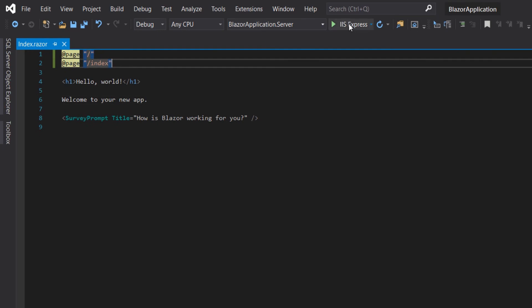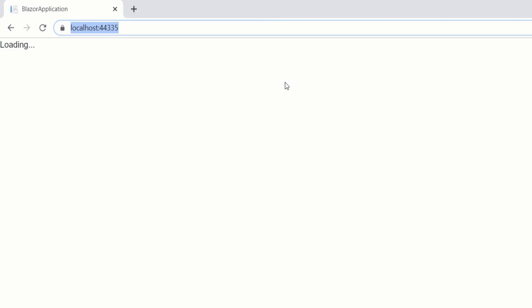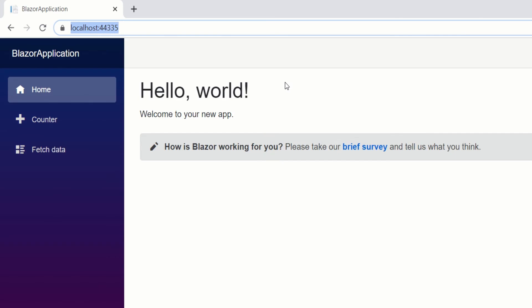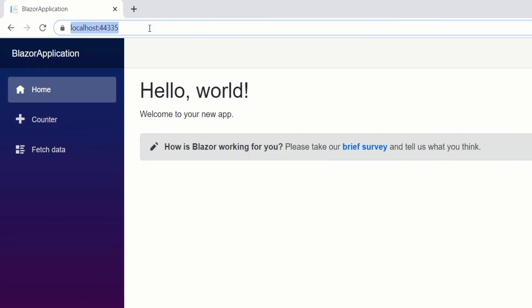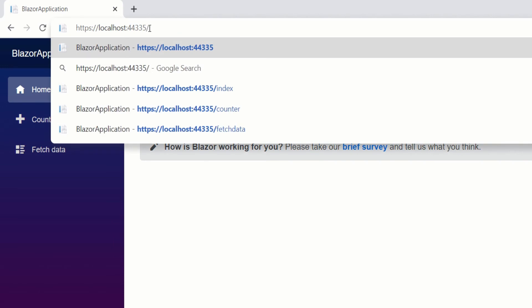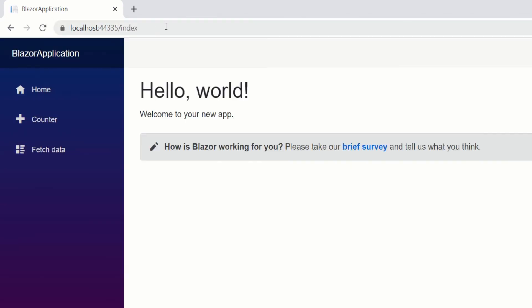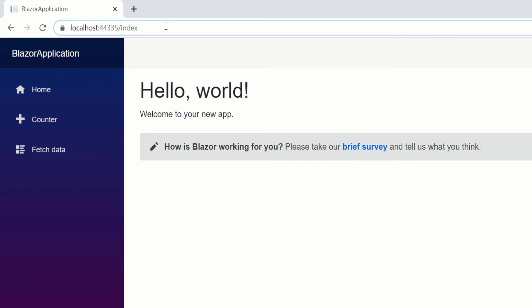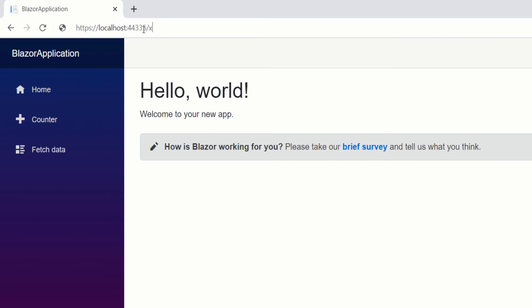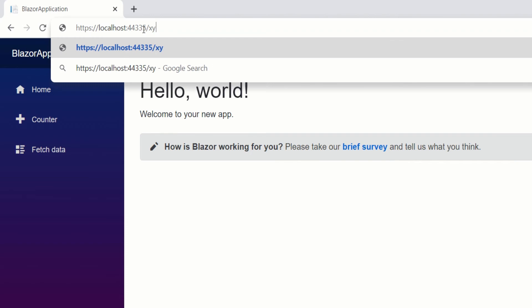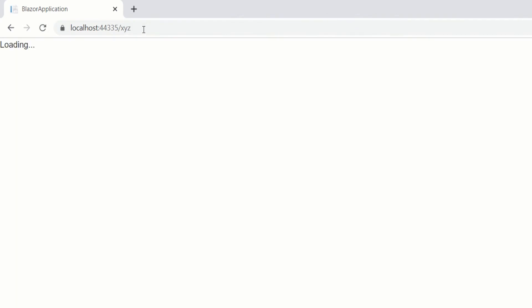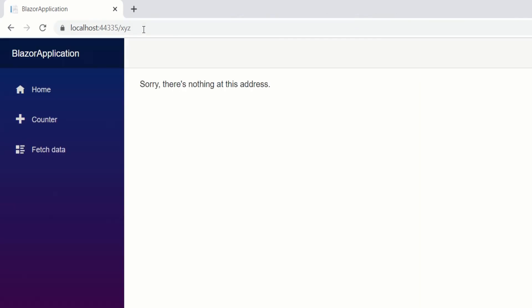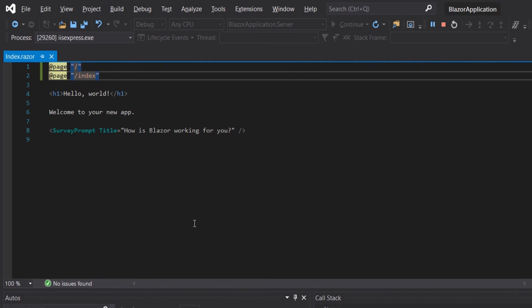Now let's run our application. Let's type a URL which doesn't exist. As you can see here we have this message sorry there is nothing at this address.